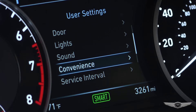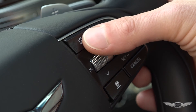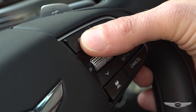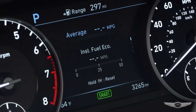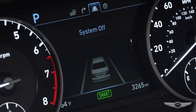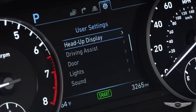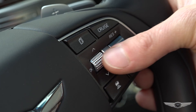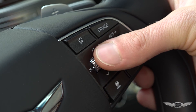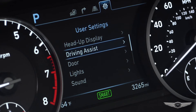To access these features in the menu, using the steering wheel controls, press the menu button. Continue pressing until you reach the fourth category titled User Settings. Next, use the wheel to scroll down to Convenience.